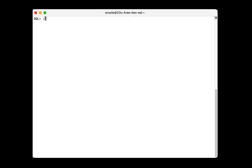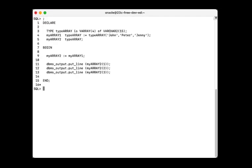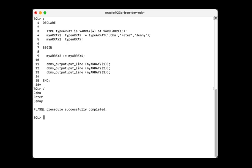This is what it looks like when we run this in the database. This is the anonymous PL/SQL block that we execute, and this is the result. Each name on a single line has an individual value.